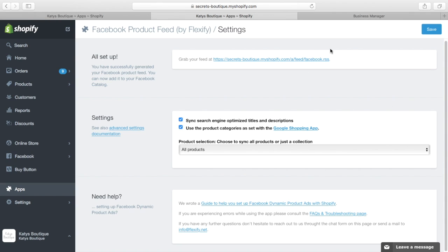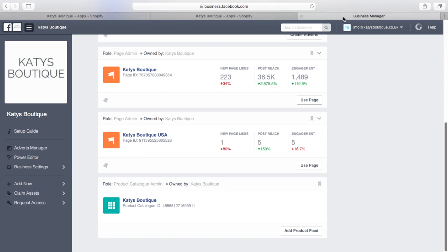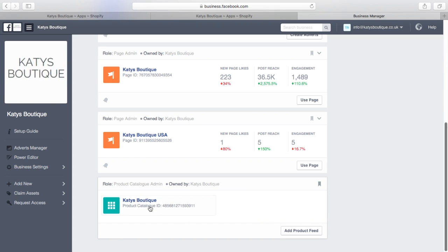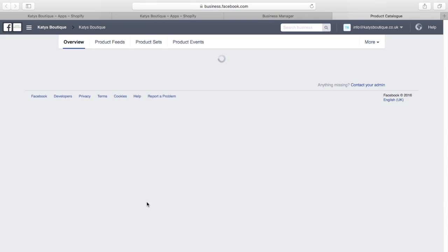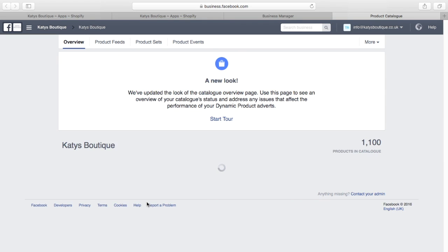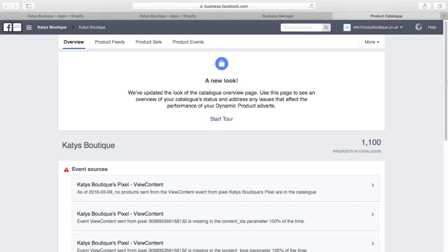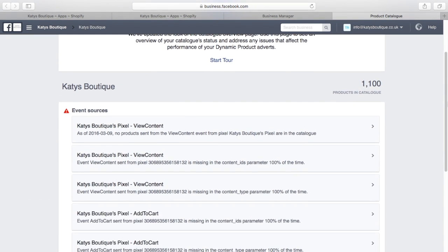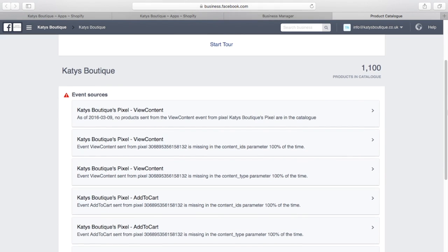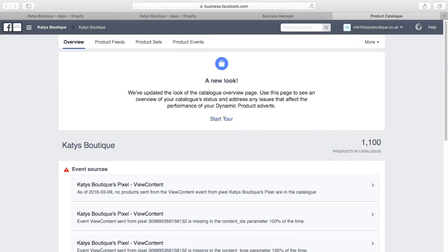So let's go over to Facebook and to Facebook Business Manager and have a look at our feeds and see what that looks like on the Facebook side. So the first thing we need to do is add a product feed or in my case, I've already got one. So I'm going to click on it here. And we should see our feed and it's telling me I have 1,100 products in the catalogue. So my feed is nicely synced.